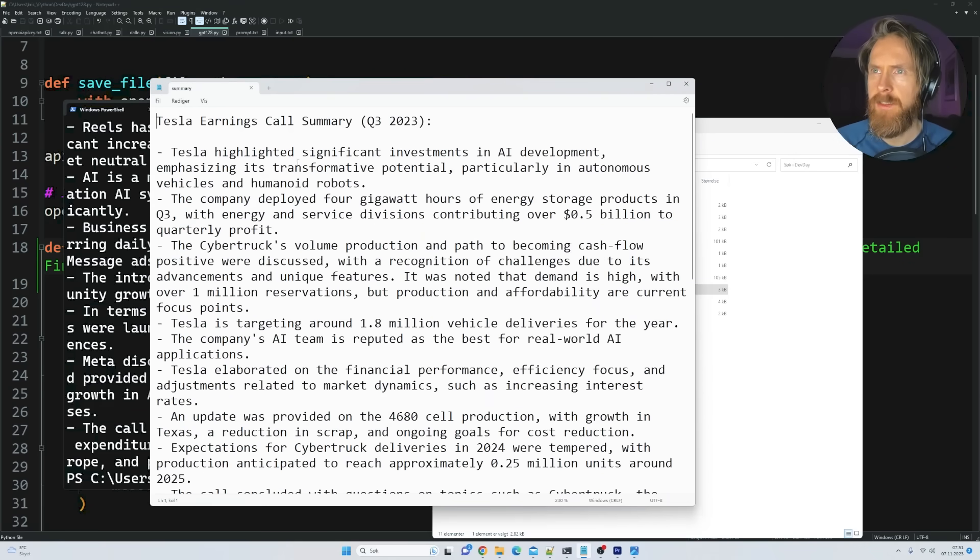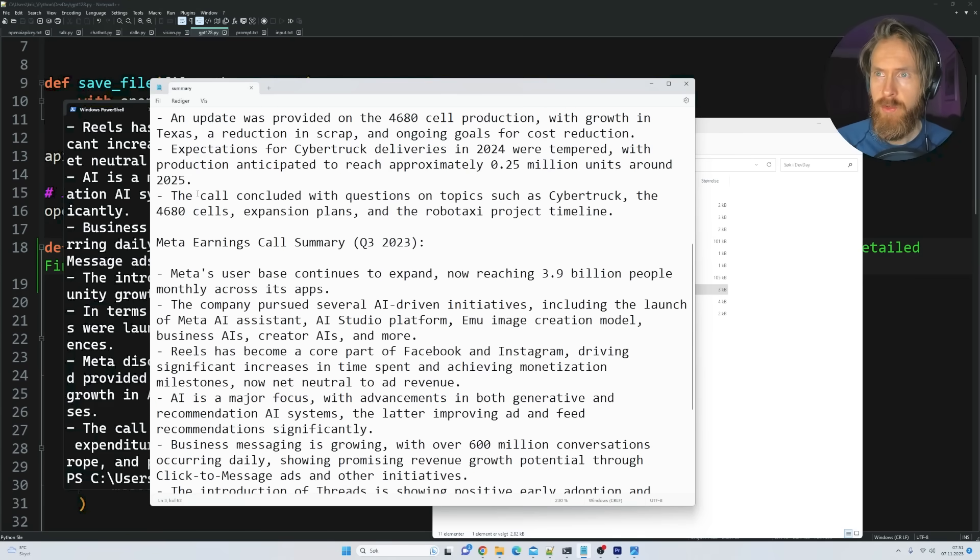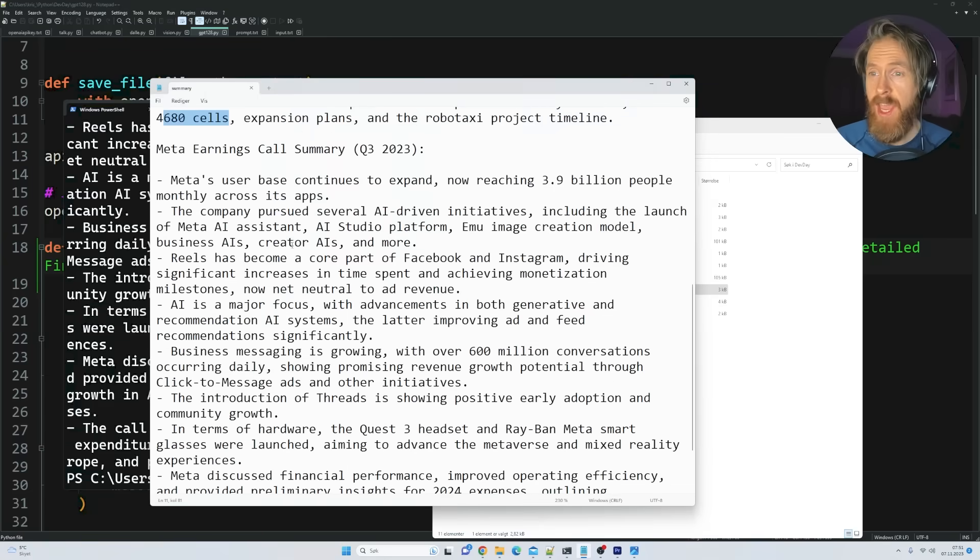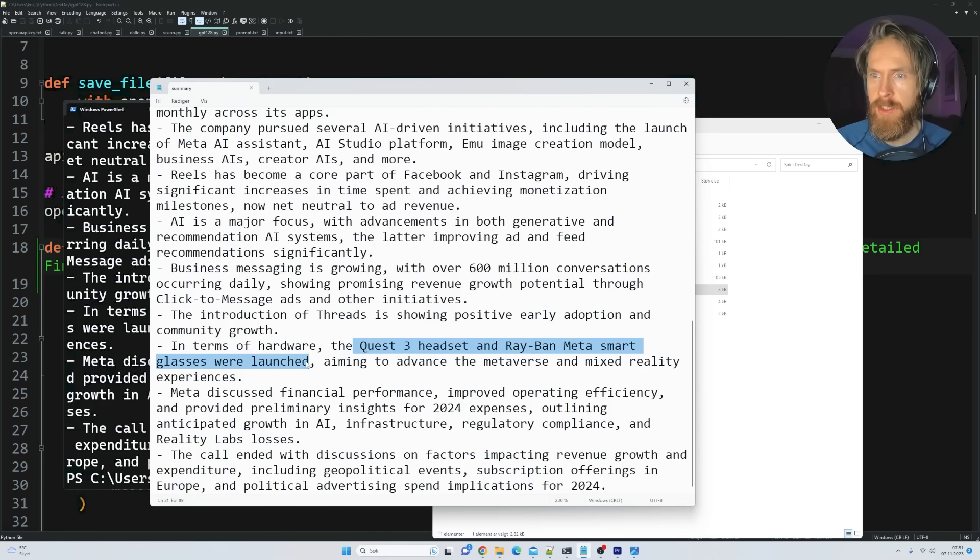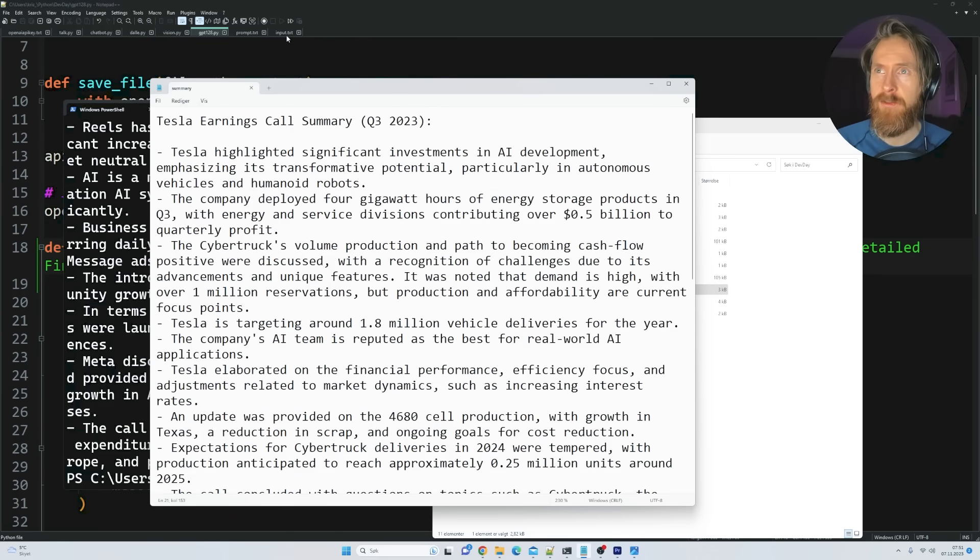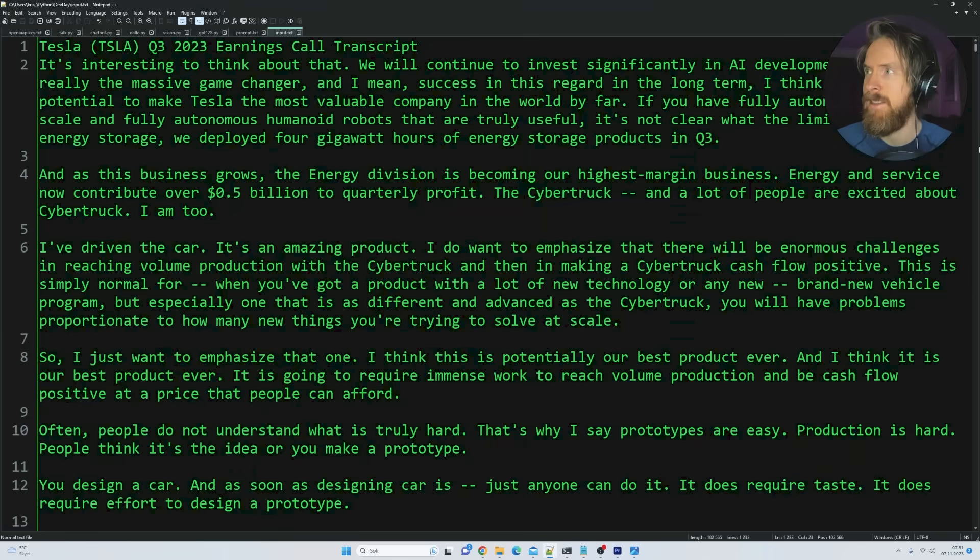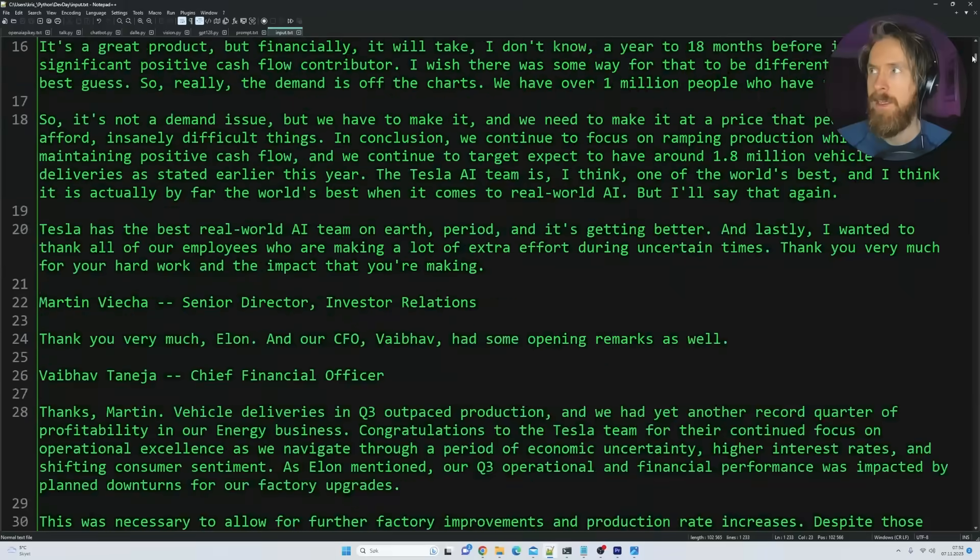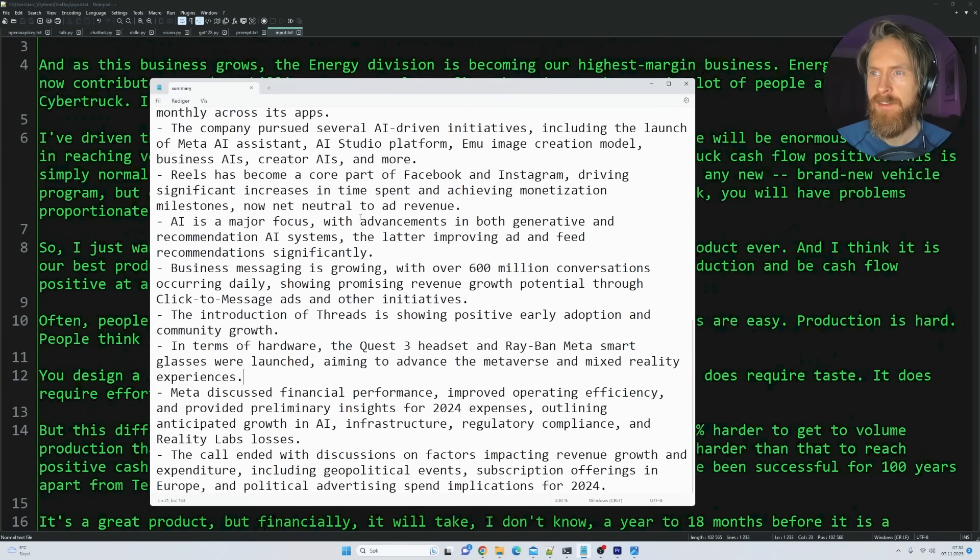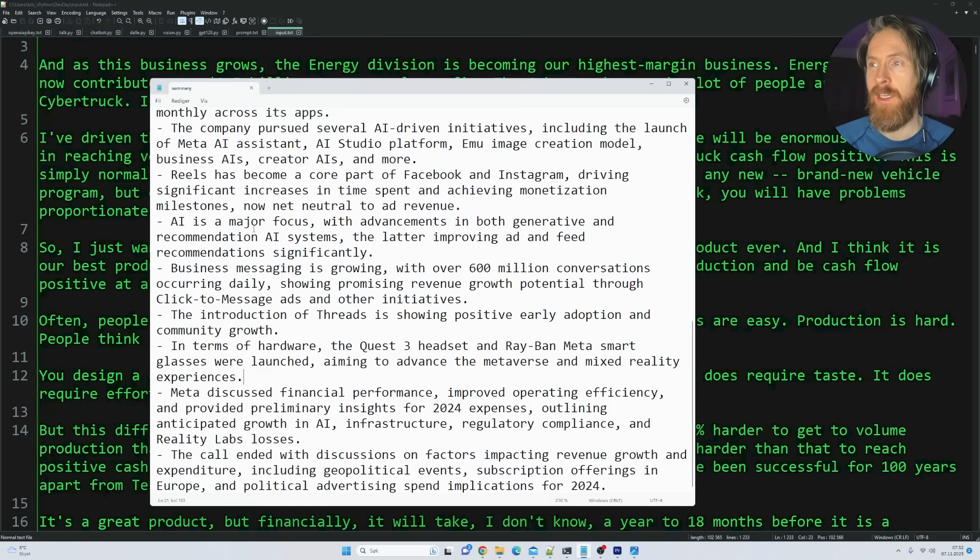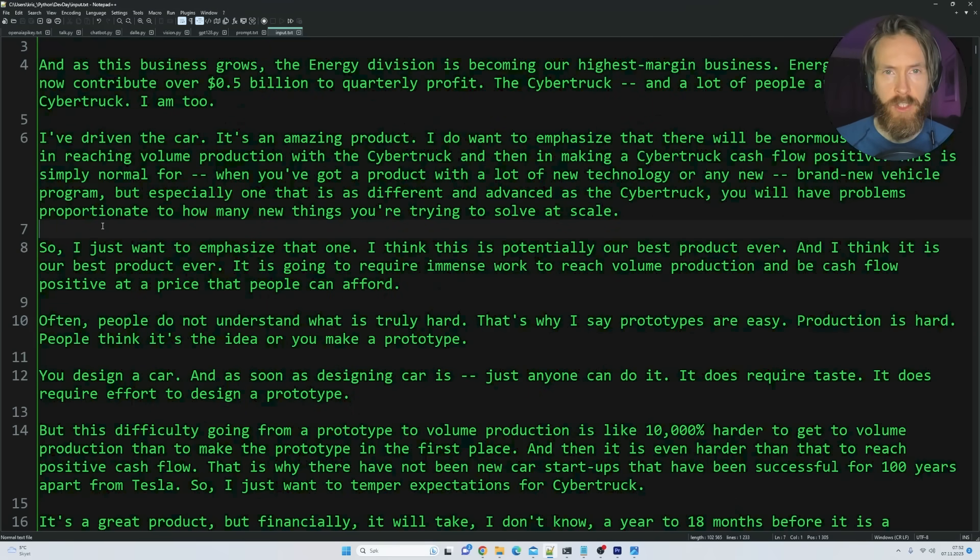So let's see if we have the file here. And let's take a look at this. All right. Yeah. Tesla highlighted the signature, especially into AI development. Good. The call. Topics such as Cybertruck. Sales. Expansion plans. Yeah. Pretty happy with this, I gotta say. In terms of hardware, the Quest 3 headset and the Ray-Ban Meta smart glasses were launched. Pretty good summary, I gotta say. Remember, we went from this wall of text, right? All the way down to this. All right. Pretty cool. So yeah. You can see kind of why I'm excited for this new 128k token window. Exciting. Very exciting.